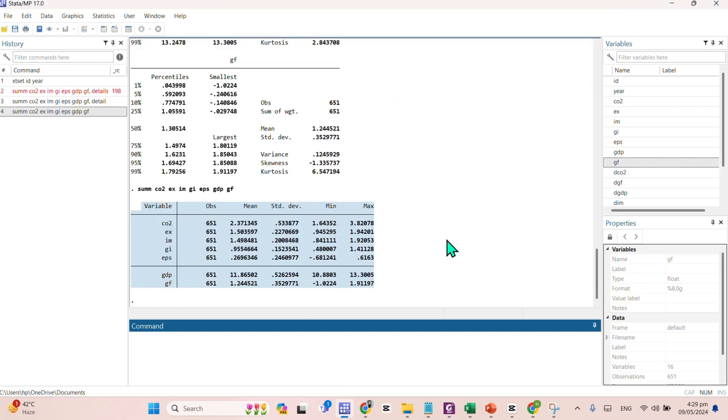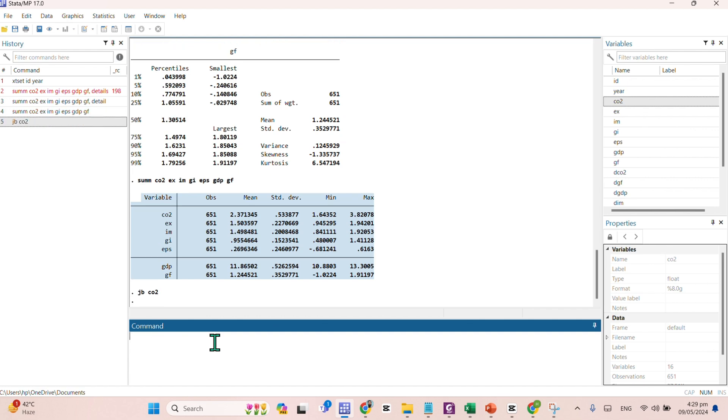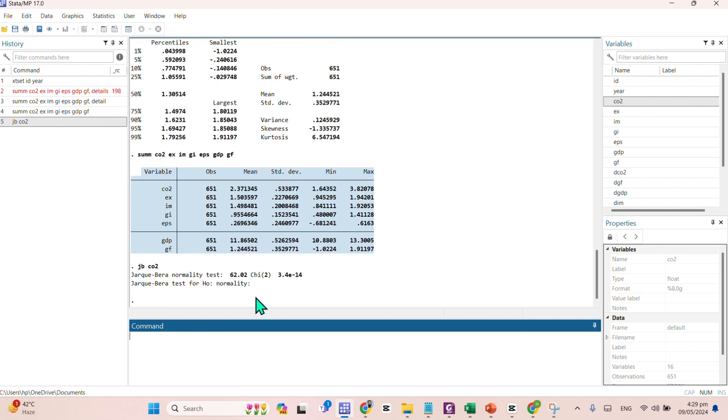The command for the Jarque-Bera test is very simple. You need to write JB space name of your variable. For example, we are interested in finding the Jarque-Bera test statistics for the carbon emission. You need to write JB, CO2, enter.